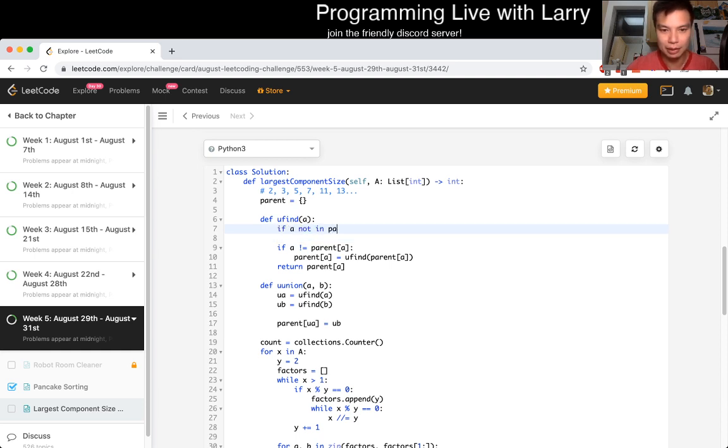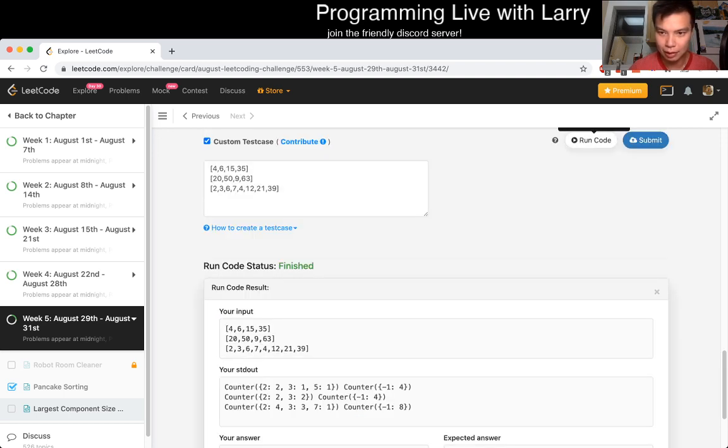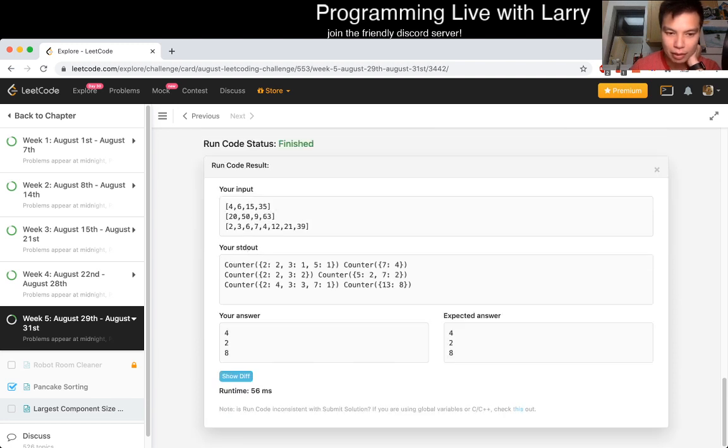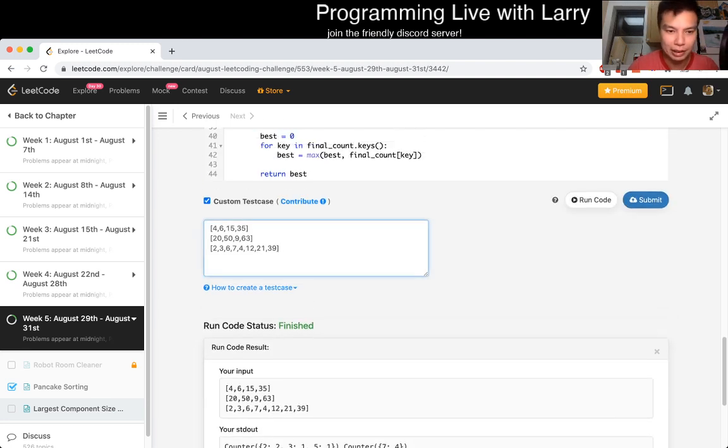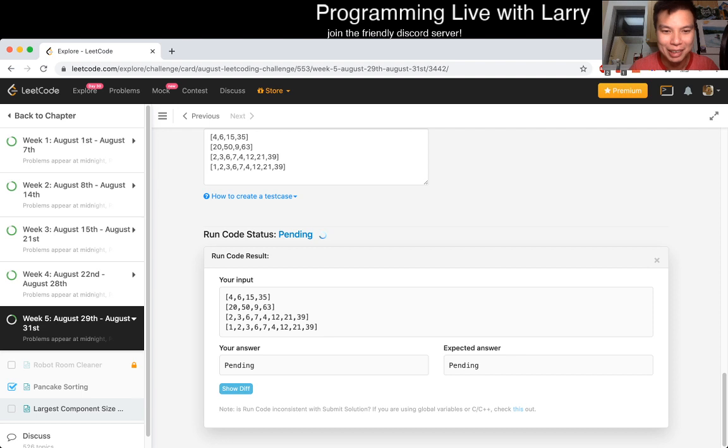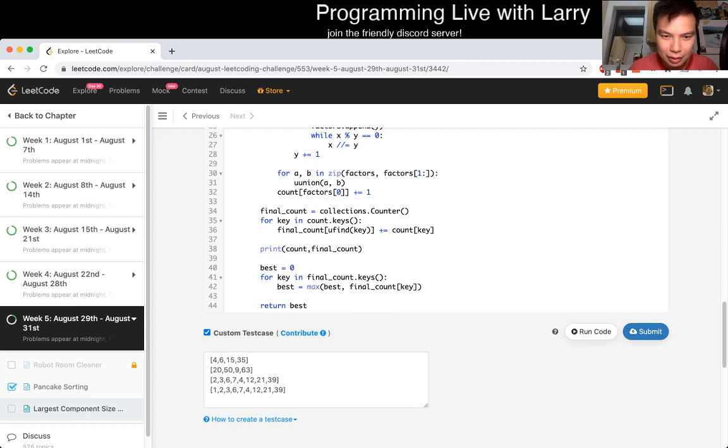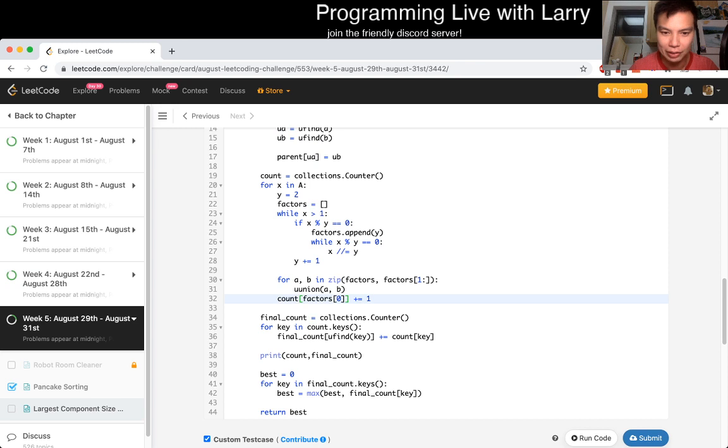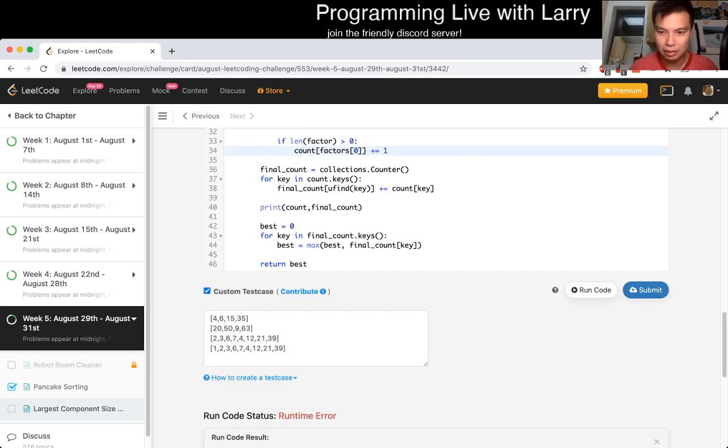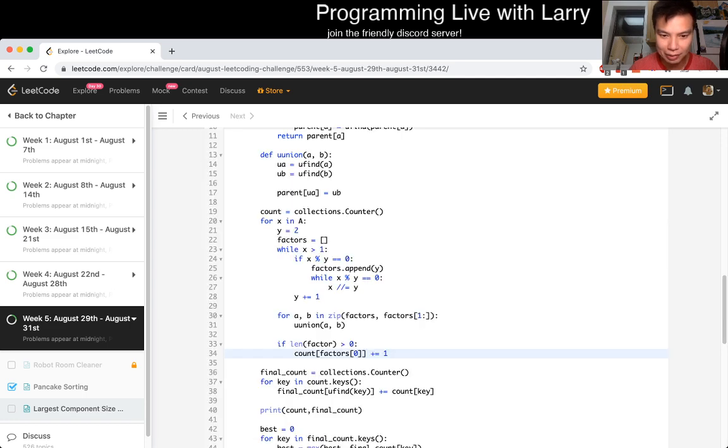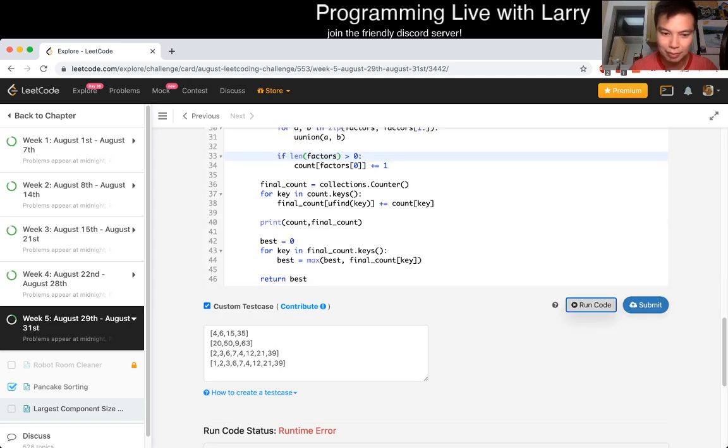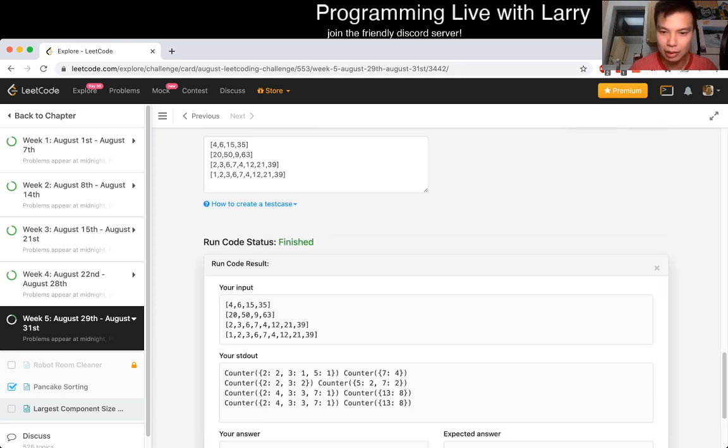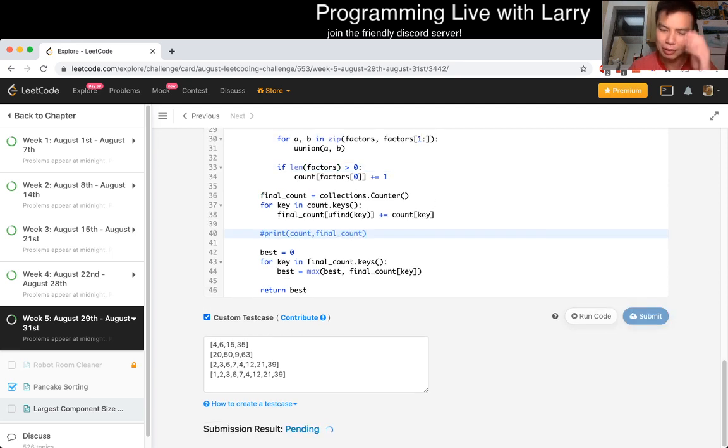Yeah. Okay. For key and final count dot keys. So best is equal to zero. Best is equal to max of best final count key. And then we turn best. Someone like that. We'll see if that actually works. Okay. That works with that case, but that doesn't, I don't know. That just seems like, you know, we should at least test more examples. That's that, but that case is also every number. So that's a little bit not great.